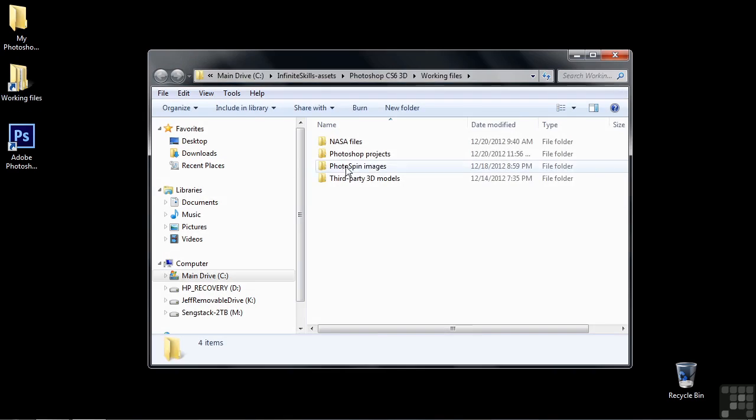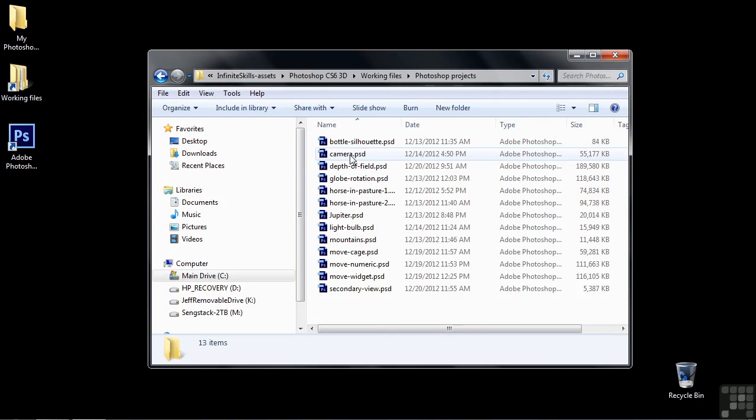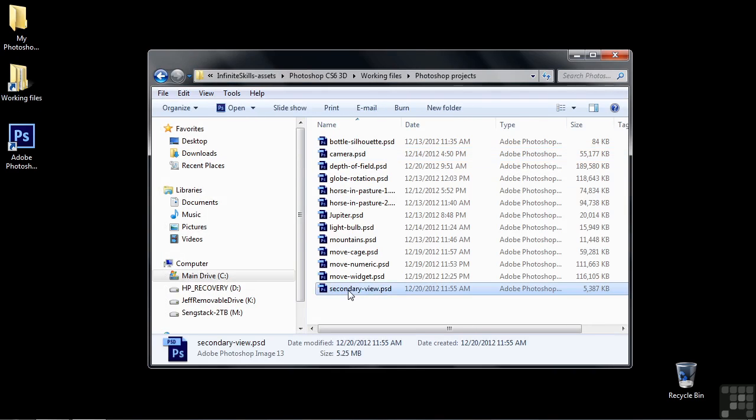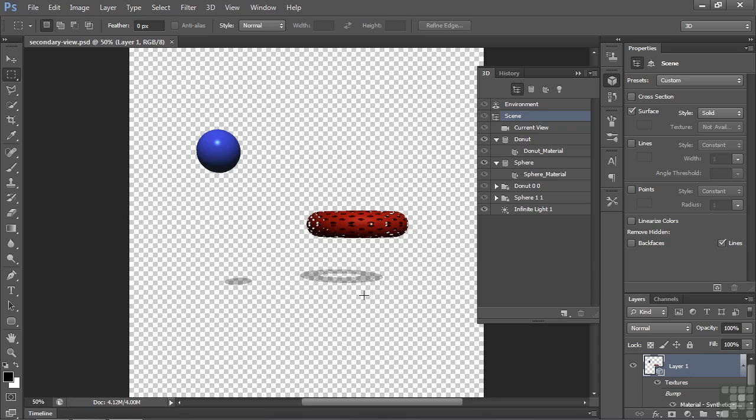So go to Working Files, open up Photoshop Projects, and double-click on secondaryview.psd. Let me explain how I made this.